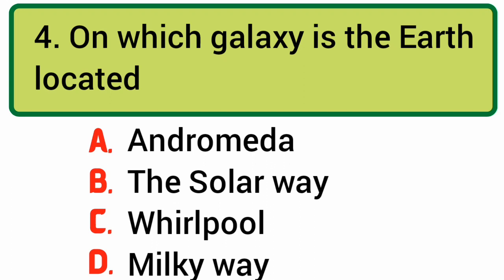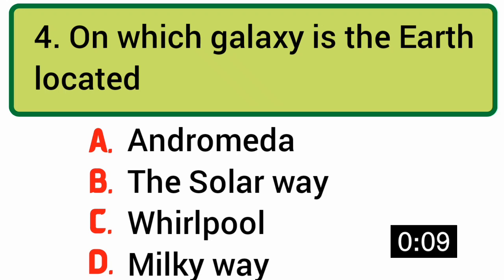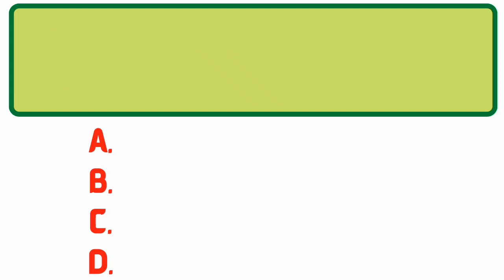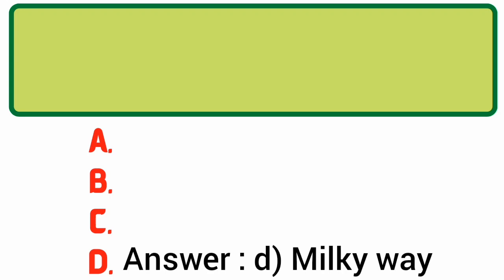On which galaxy is the Earth located? Answer: D. Milky Way.